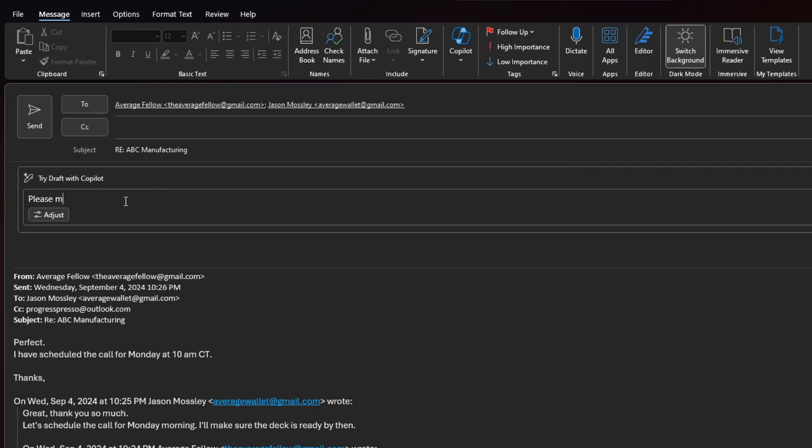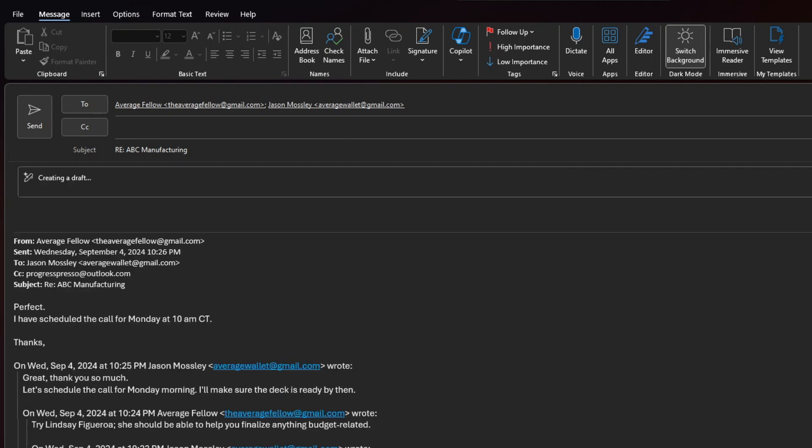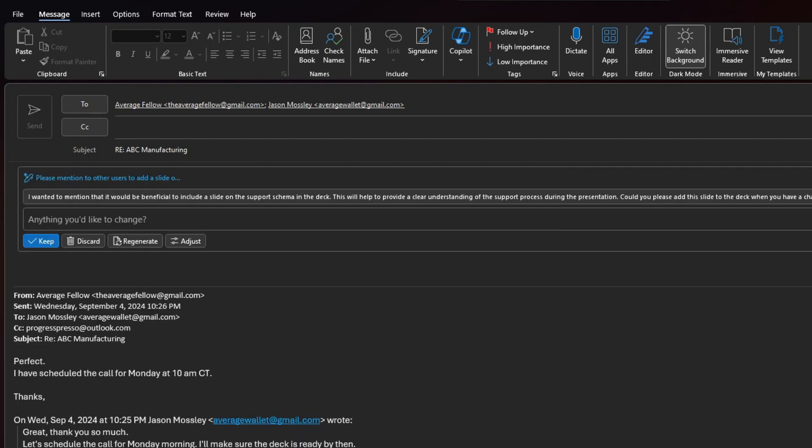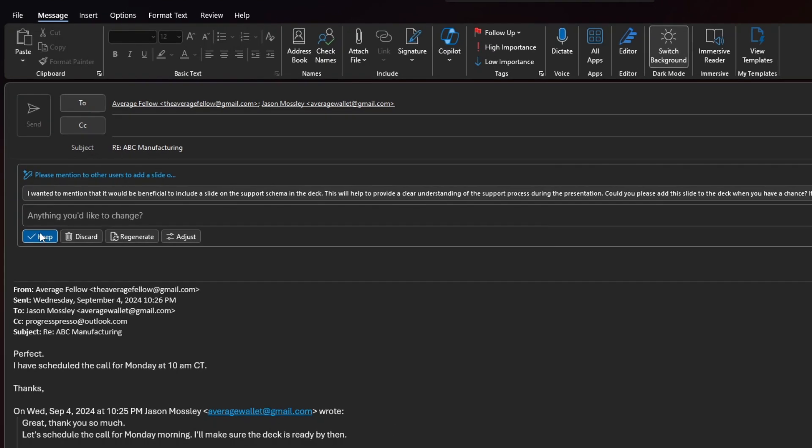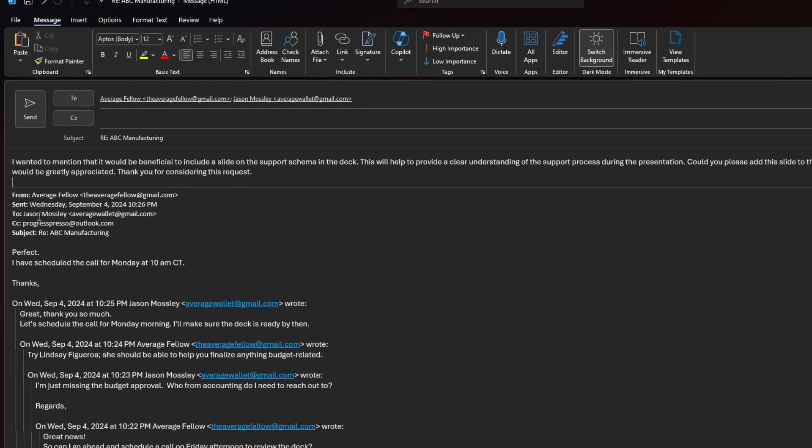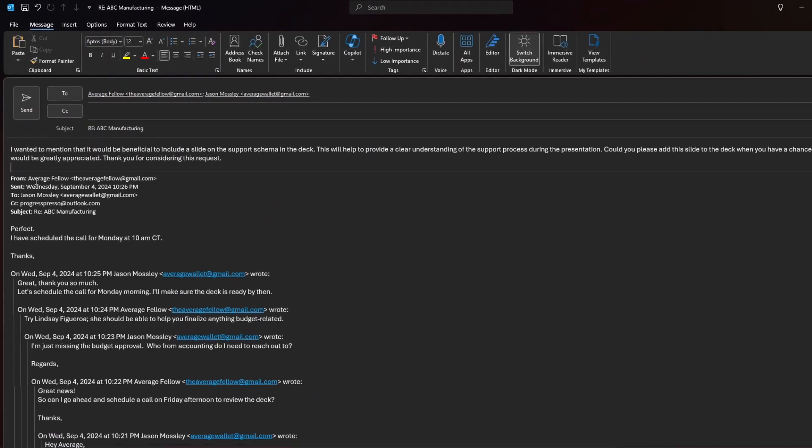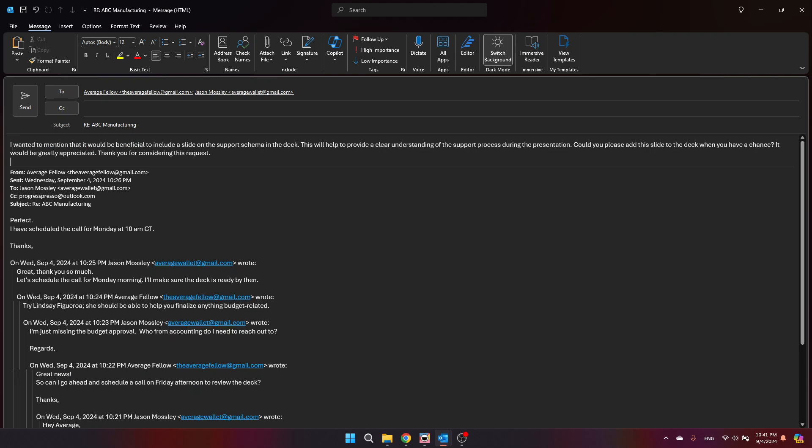And I'm going to say, please mention to other users to add a slide on the support schema to the deck. So I'm giving it very little context. I'm expecting Copilot to use the context found in this email thread to generate a suggestion. I'm going to say keep and let's see what it came up with.